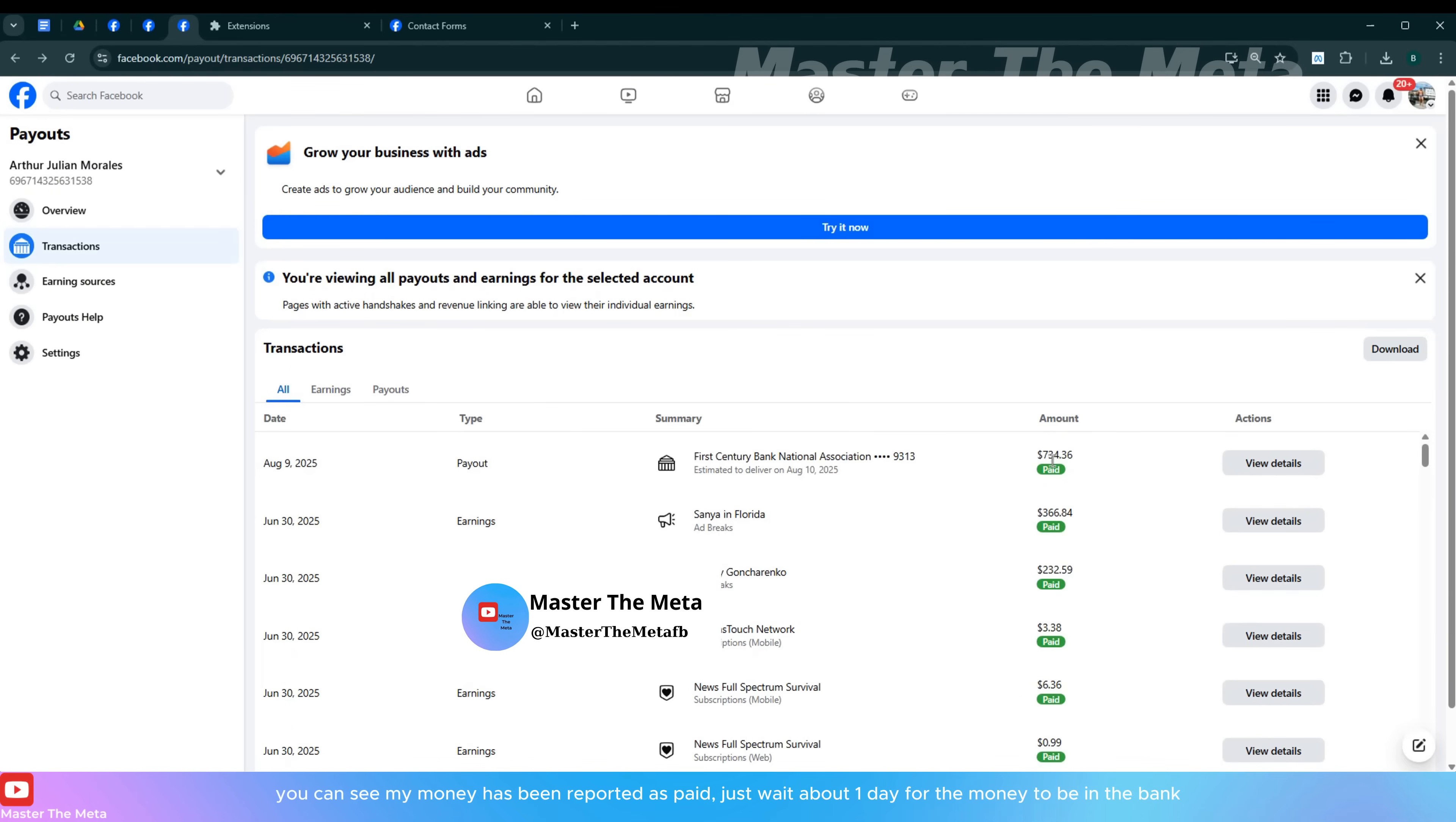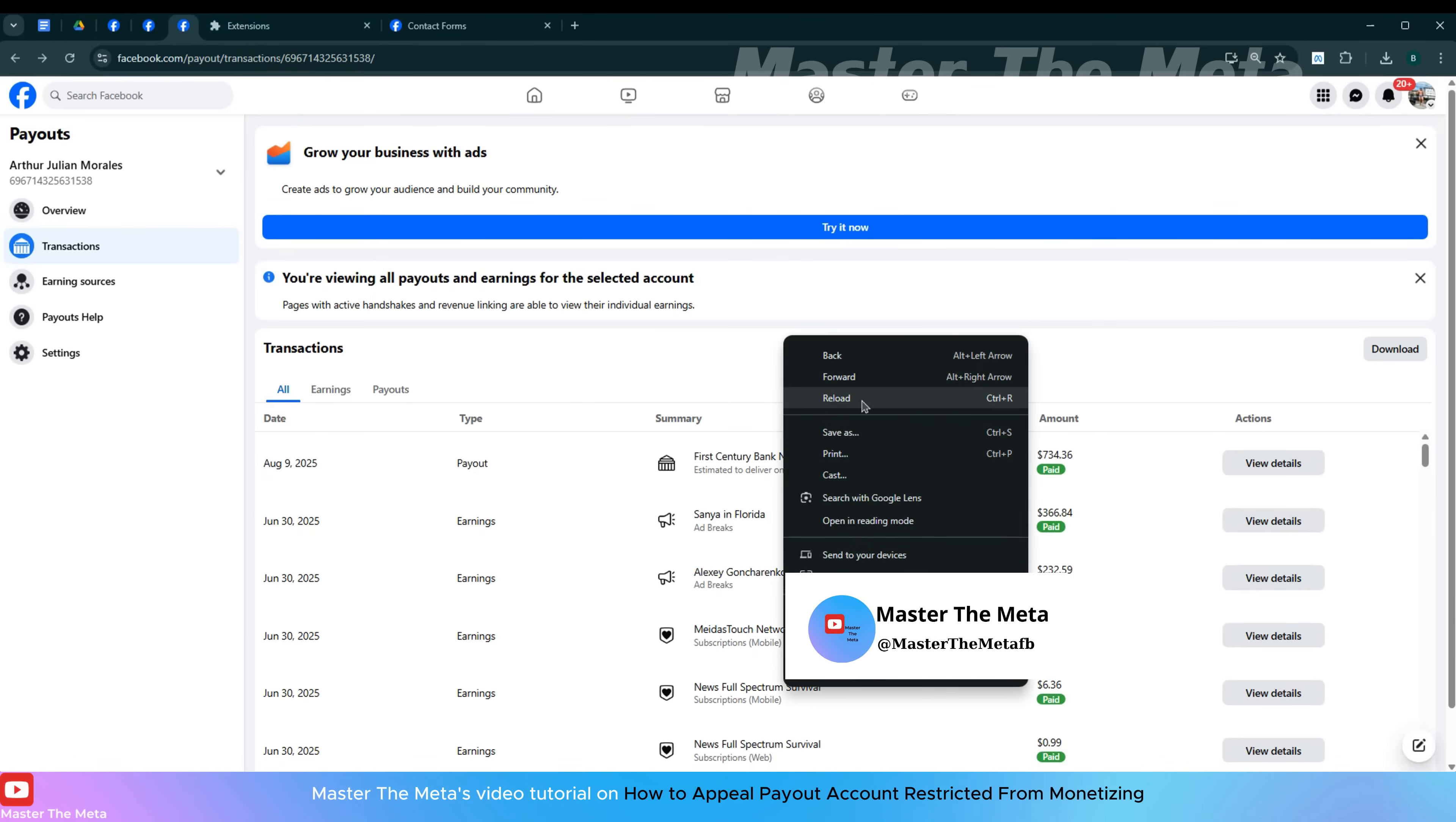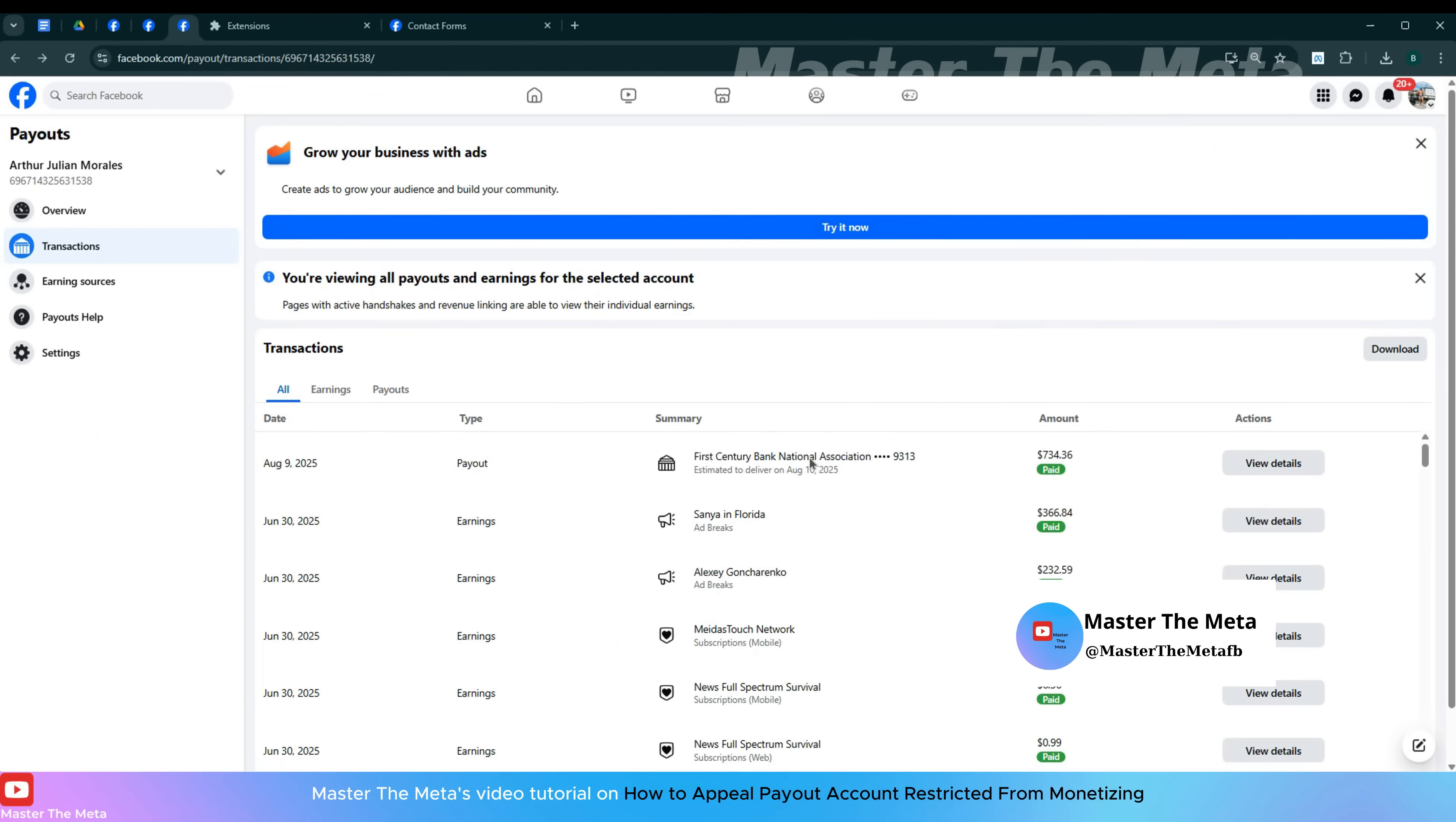You can see my money has been reported as paid, just wait about 1 day for the money to be in the bank. Master the Meta's video tutorial on how to appeal payout account restricted from monetizing.